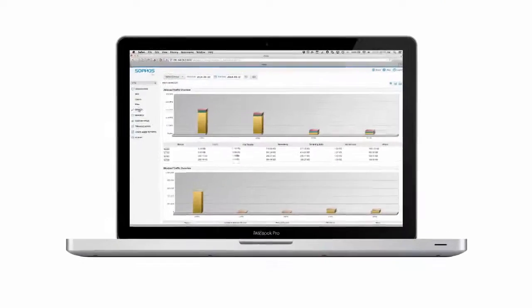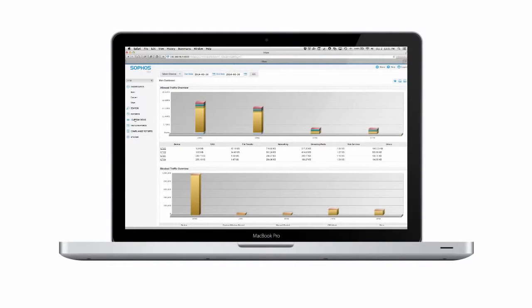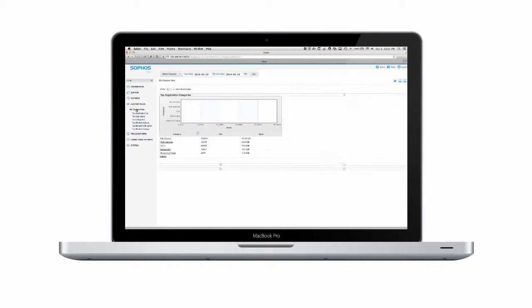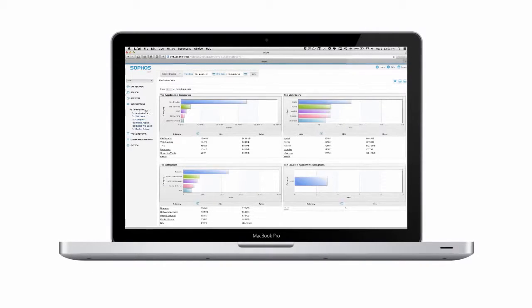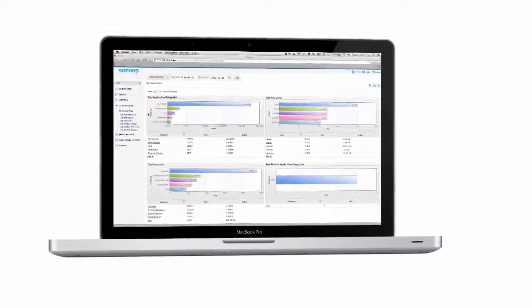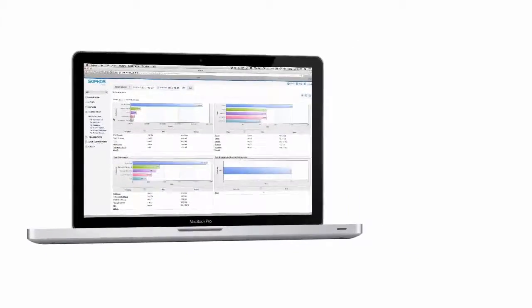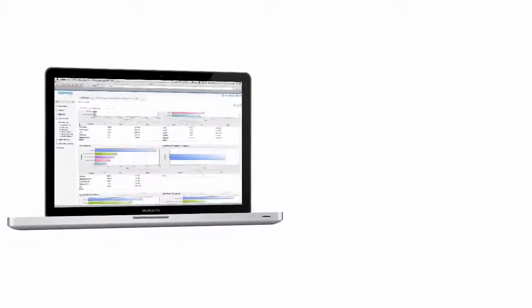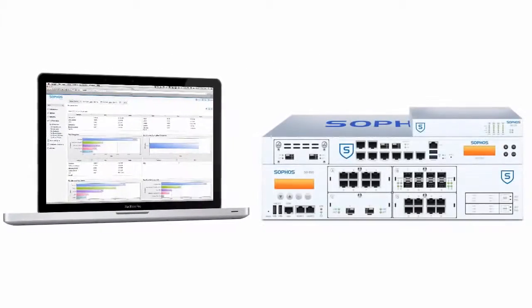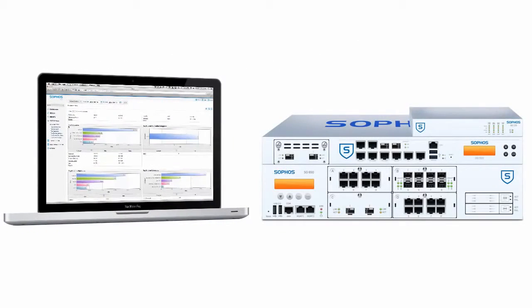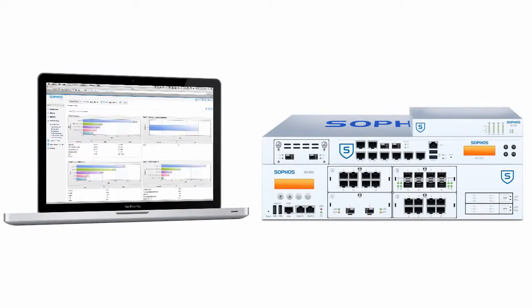With Sophos iView, we've greatly expanded our UTMs already fantastic reporting, which is just another reason why more and more customers are choosing Sophos UTM for their next firewall.